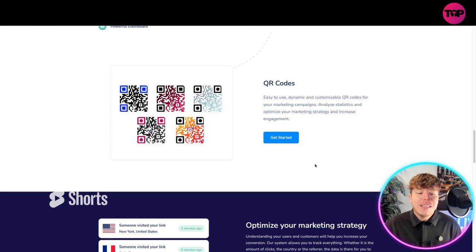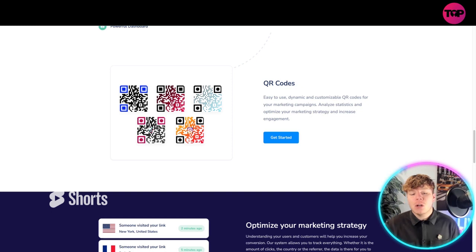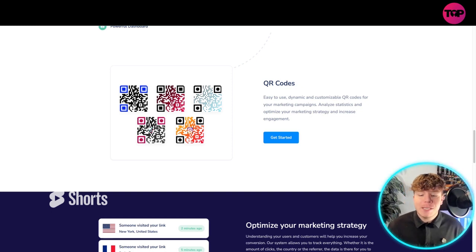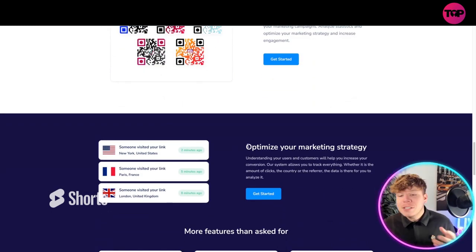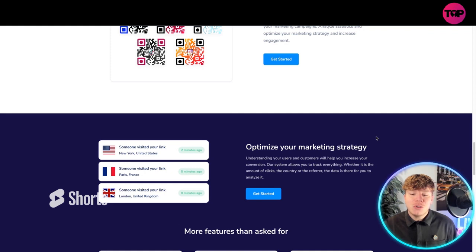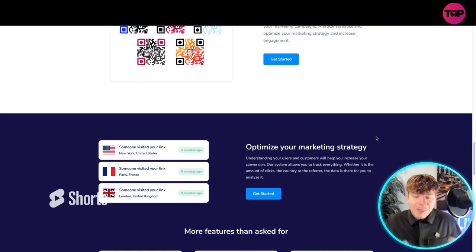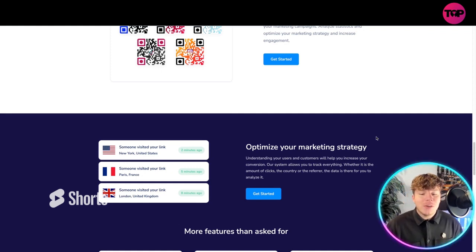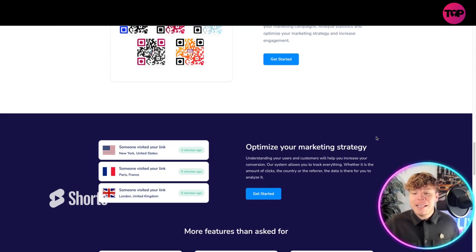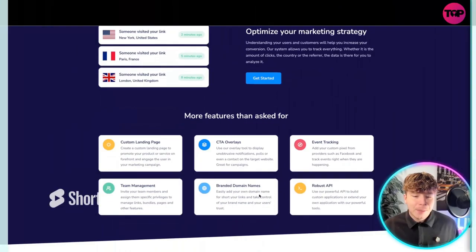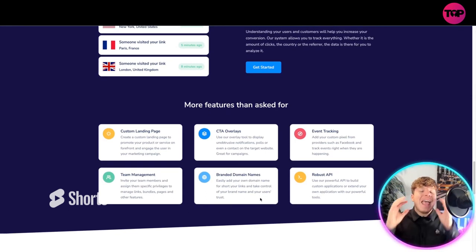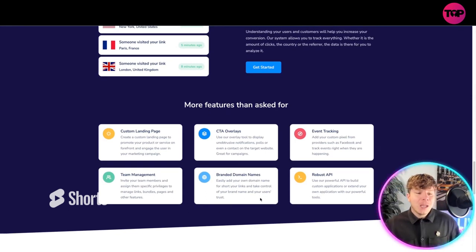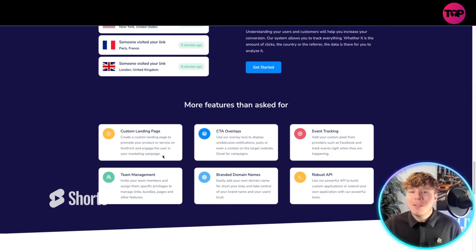Use this to optimize your marketing strategy. Understanding your users and customers will help you increase your conversation. The system allows you to track everything, whether it's the amount of clicks, the country of the referrer, the data is there for you to analyze. All you got to do is click Get Started.